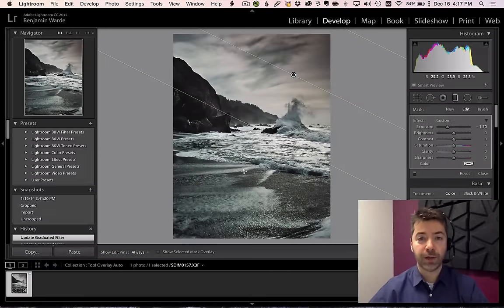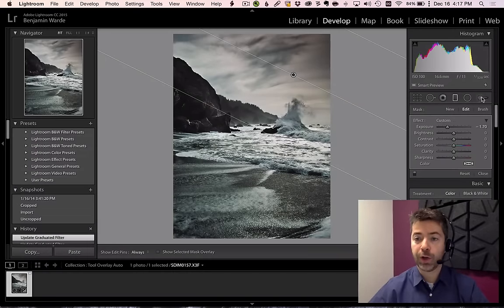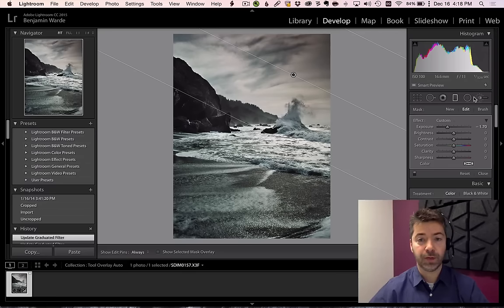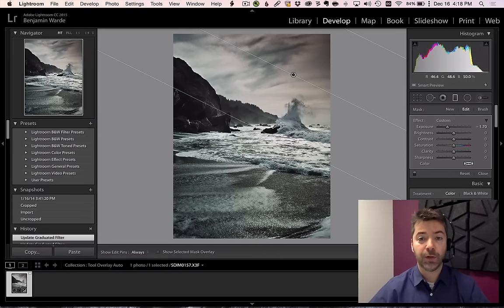Welcome to Lightroom Coffee Break. I'm Benjamin Ward. Whenever you're working with any of the local adjustment tools in Lightroom, you'll see these edit pins on the image that allow you to manipulate the local adjustment.